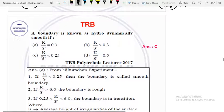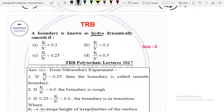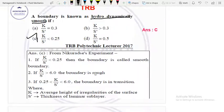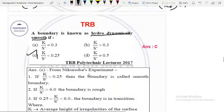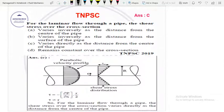Let's start with the TRB question — a direct question. Hydrodynamically smooth boundary: K by S dash less than 0.25. That's the answer. For a rough boundary, K by S dash greater than 6. The boundary in transition lies between these values. This is from the 2017 TRB question.